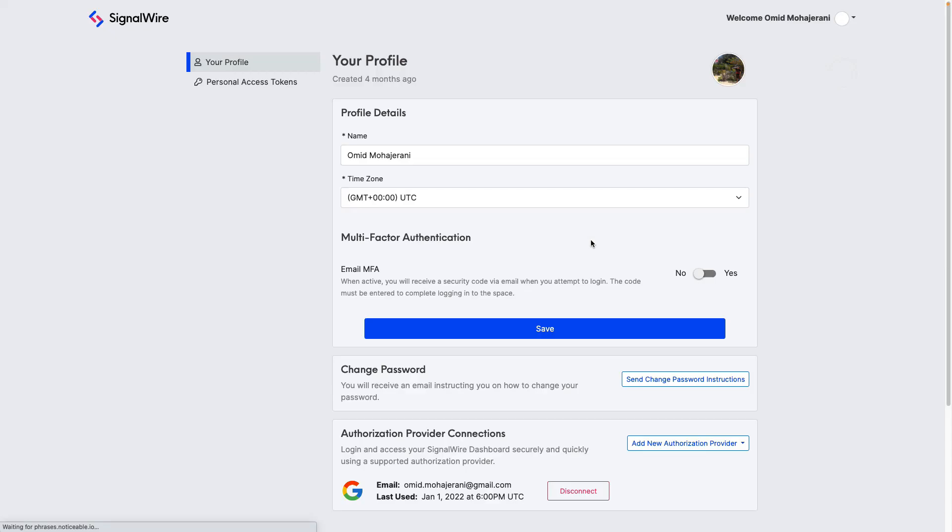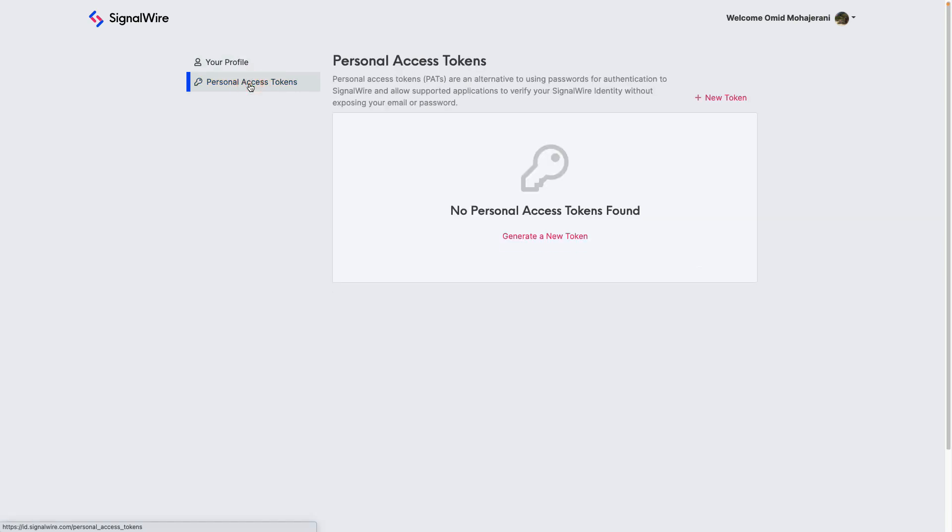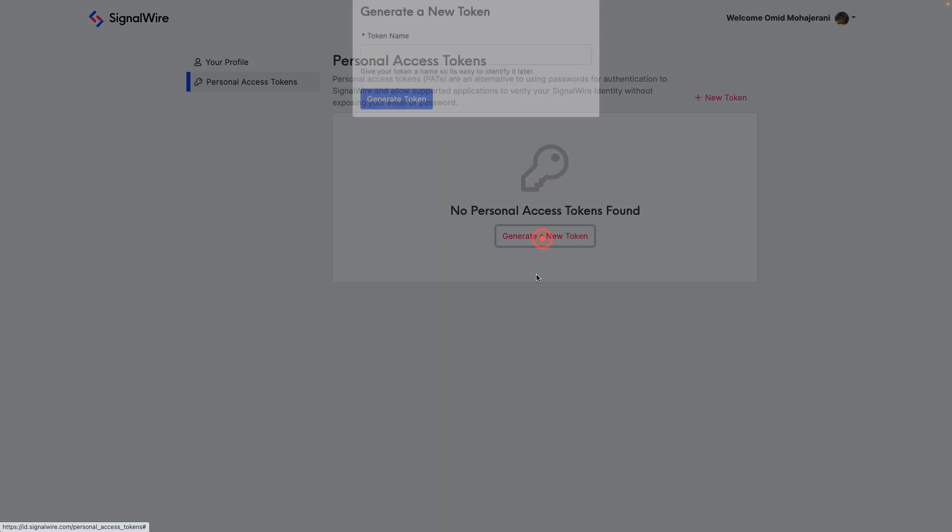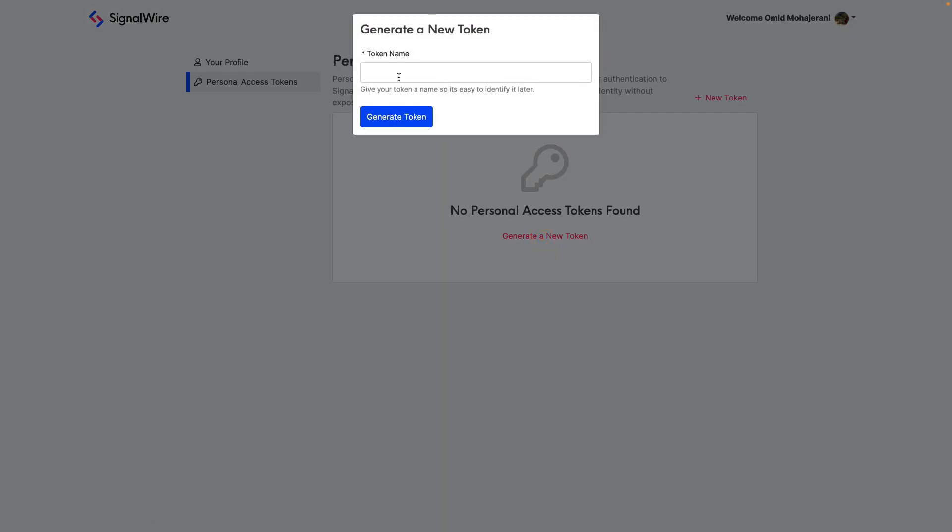You need to click on the profile. So after you log into the system, you need to click on the profile and get a personal access token. Here you can generate a new token.